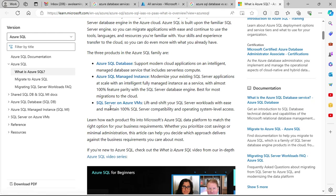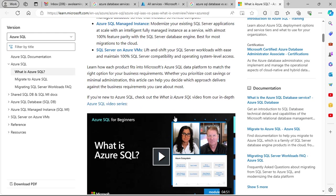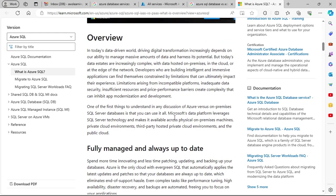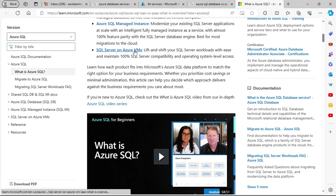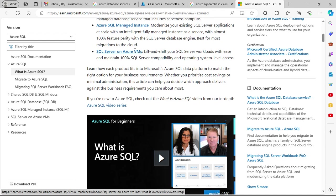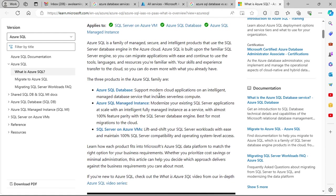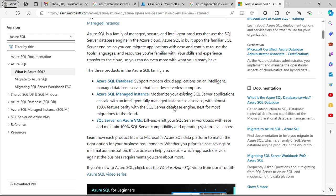SQL Server on Azure VM means you have a fully managed VM setup where you can access the underlying hardware, just as you would with a traditional IaaS solution. You install SQL Server on the virtual machine. The other two are PaaS solutions — SQL Database is for a single database, and SQL Managed Instance allows you to host multiple databases.